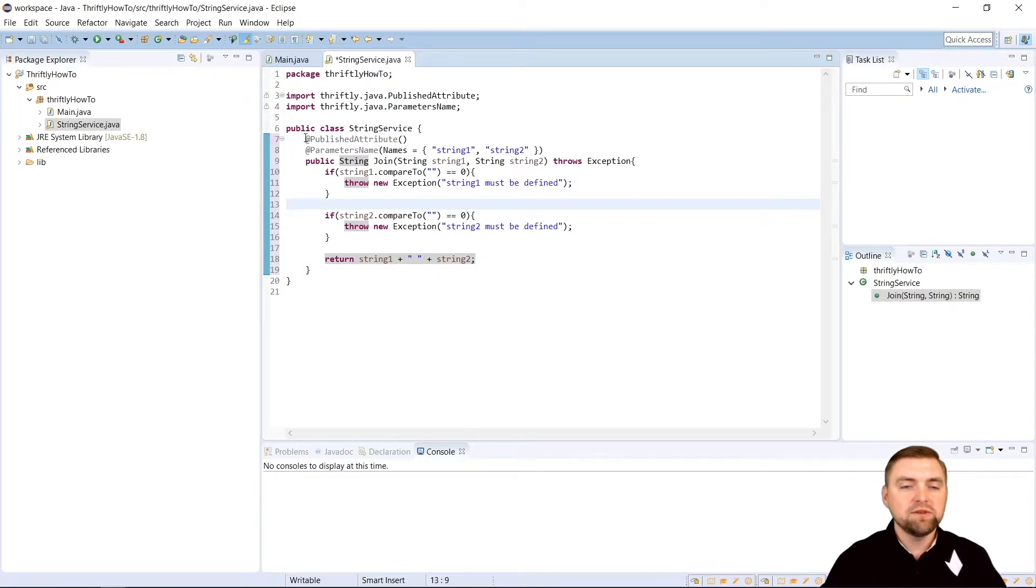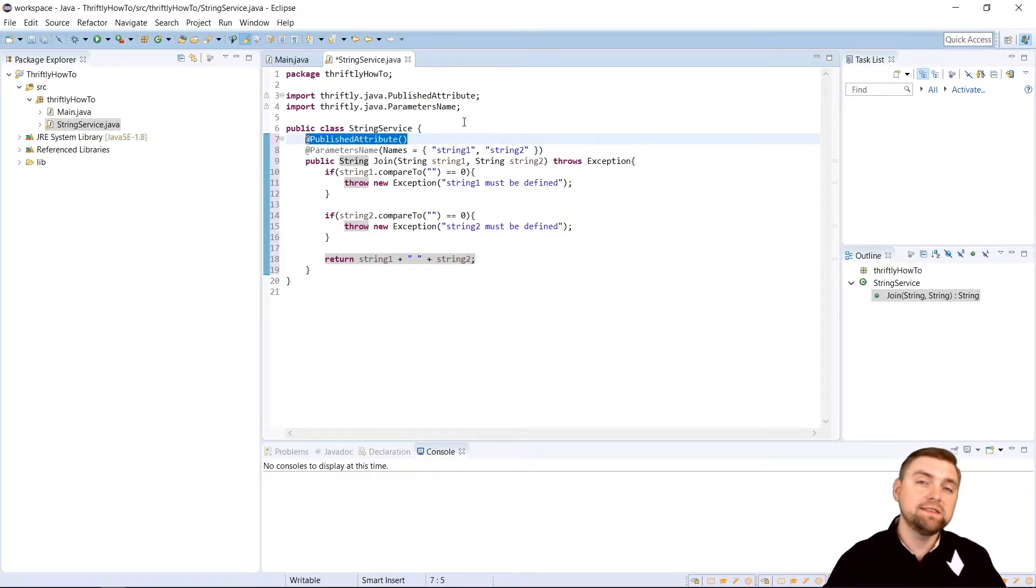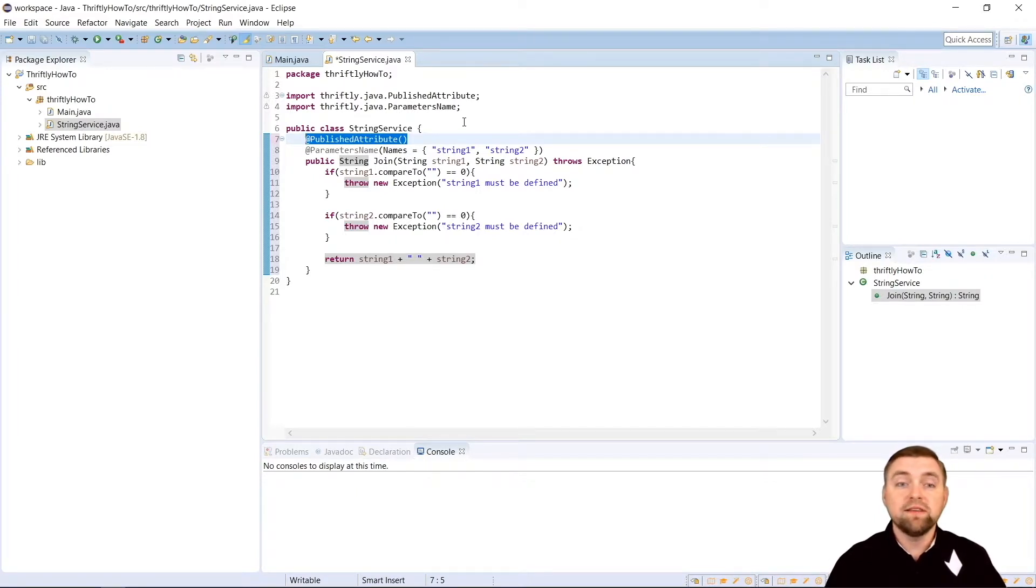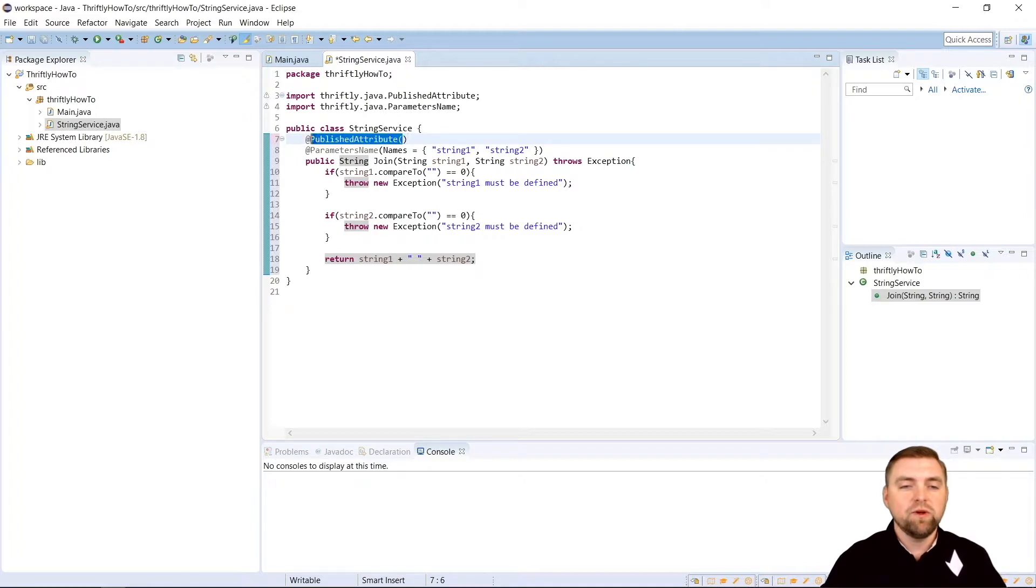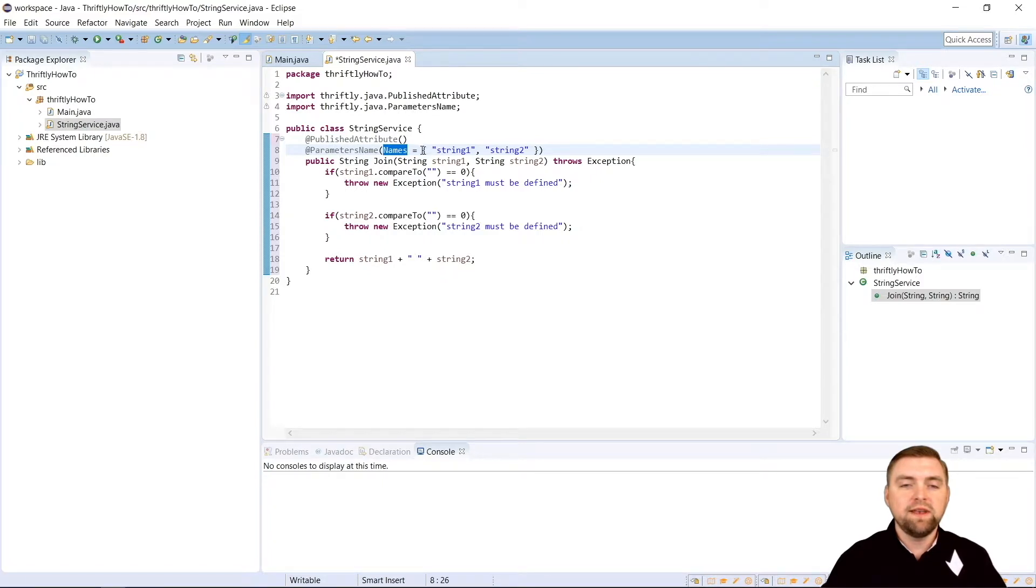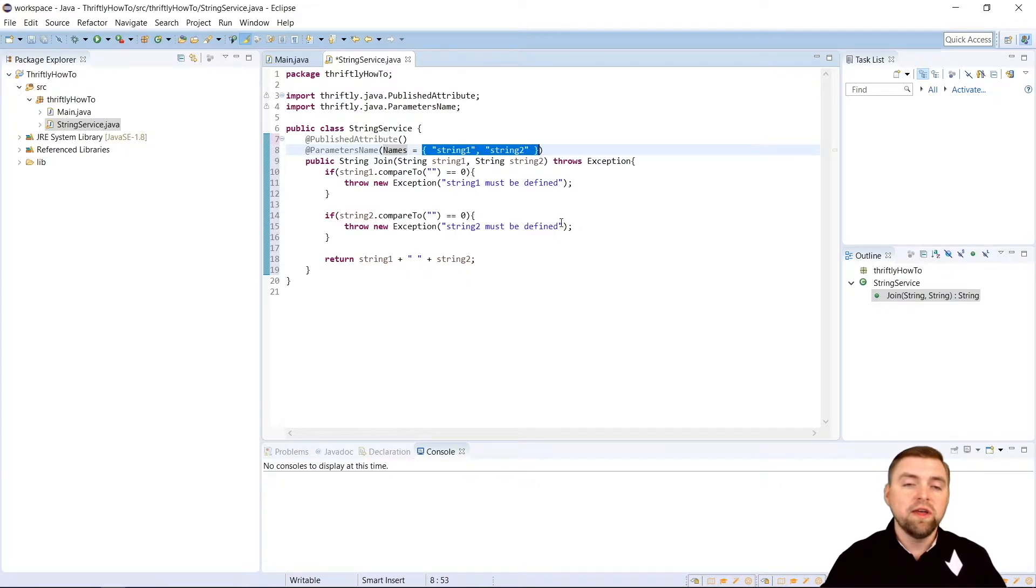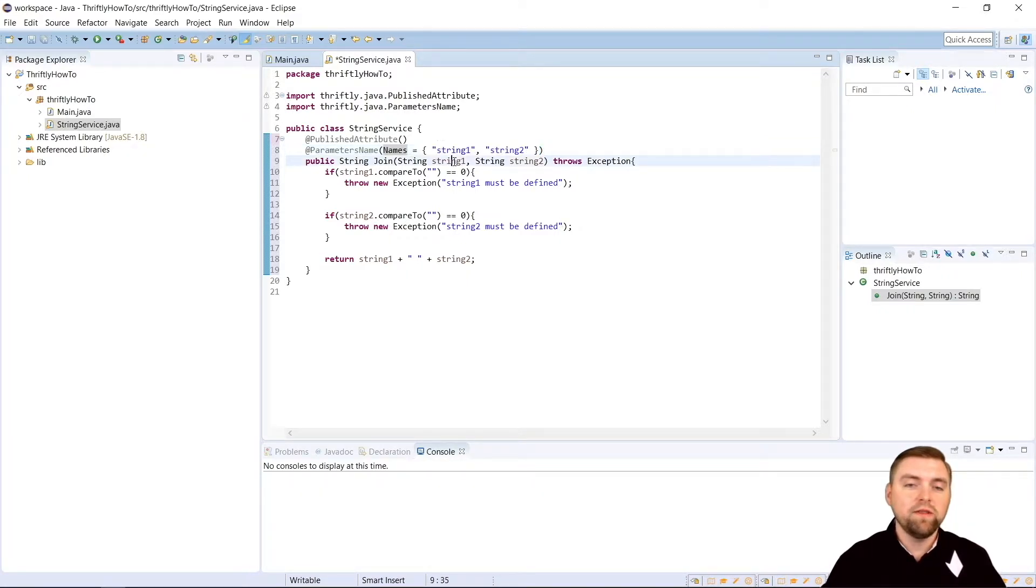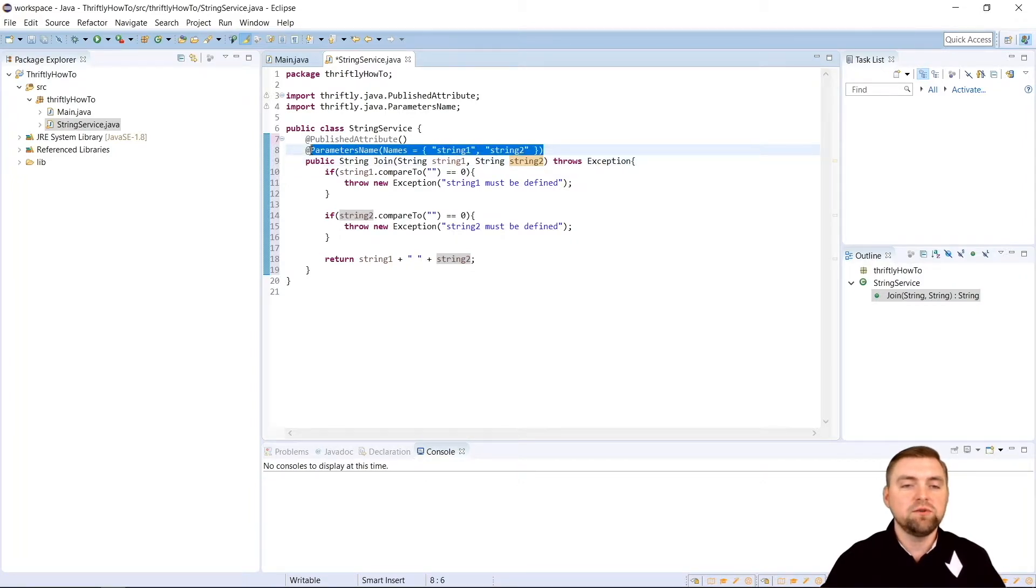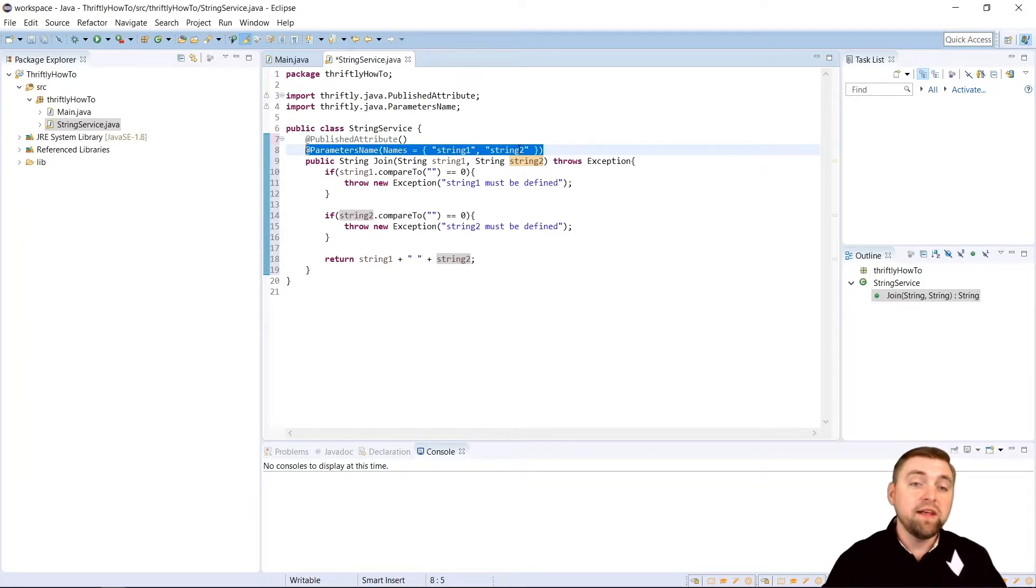Now, one thing you'll notice up here is we have some annotation. Right here, this published attribute, what that does is it lets thriftly know that this is an API call and we want it to be published as a part of our API. If you don't include that, it'll just be another simple class function. Whether private or public, it doesn't matter. If you do not include that published attribute annotation right there, it will not be published in the API. We also have to have this parameters name attribute right here and then this names equals. This is where we name our individual arguments for our call. If you don't include this, what happens is we don't have any way of detecting what these variables are called and so they'll show up as arg0 and arg1. So it's necessary to put this here if you want to give your arguments for your API call specific names. And that's all we need.